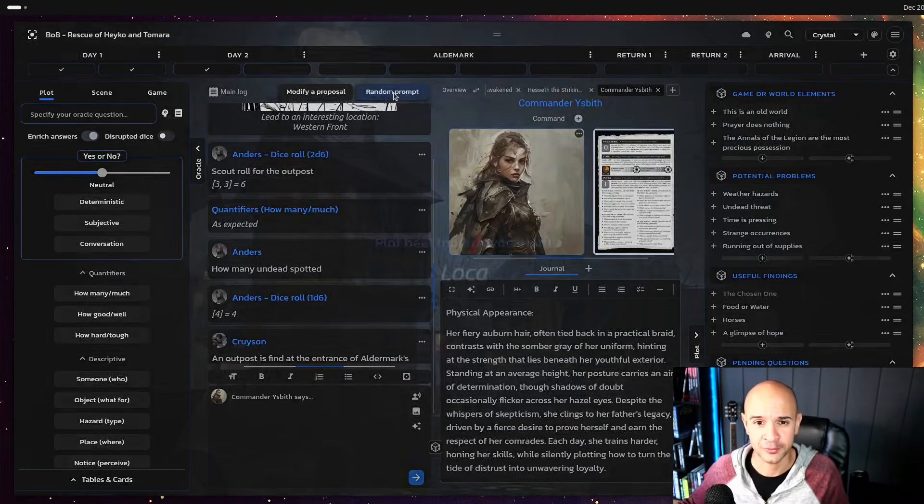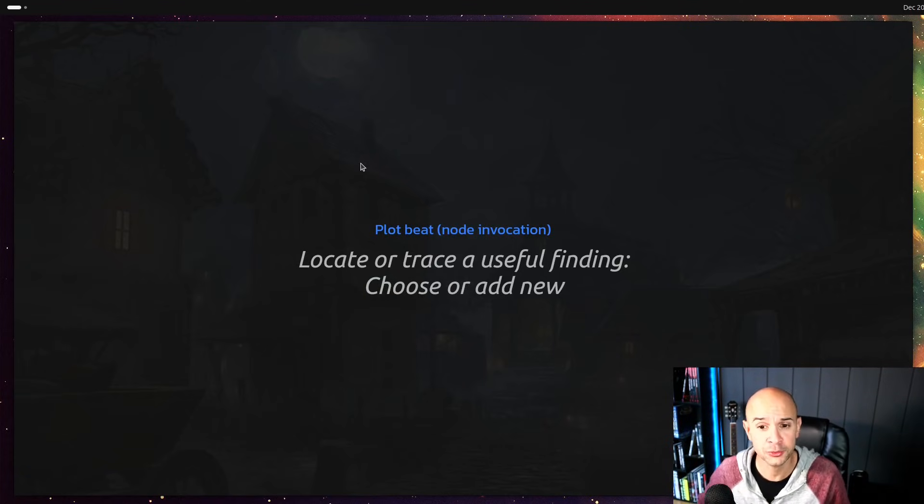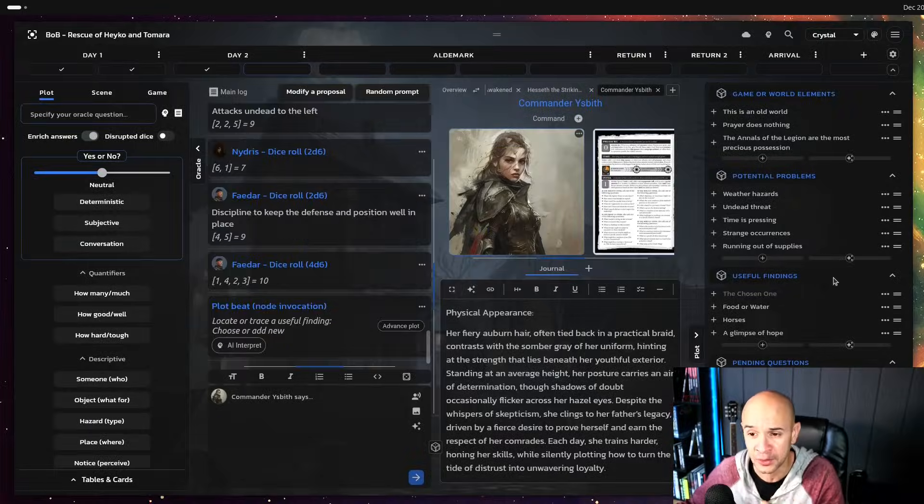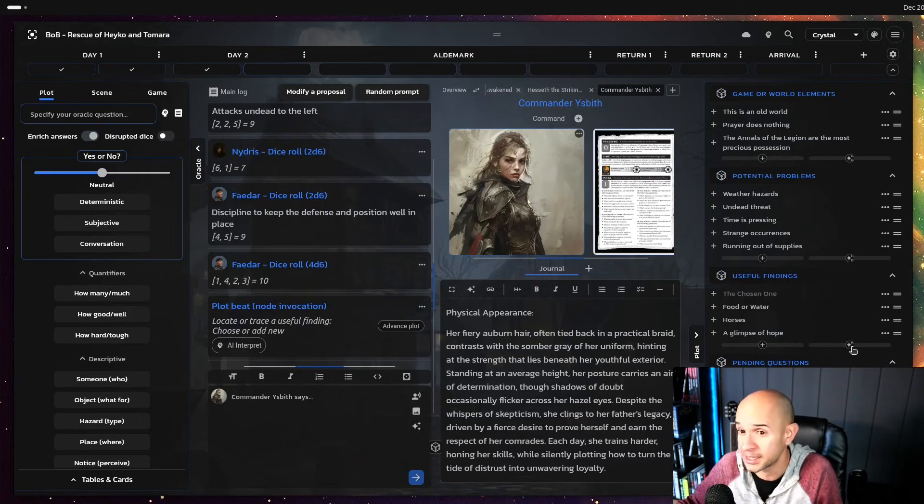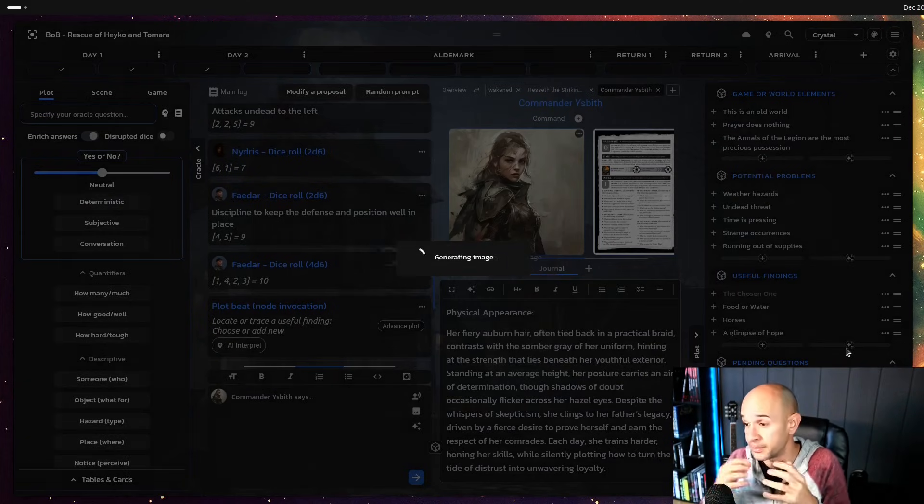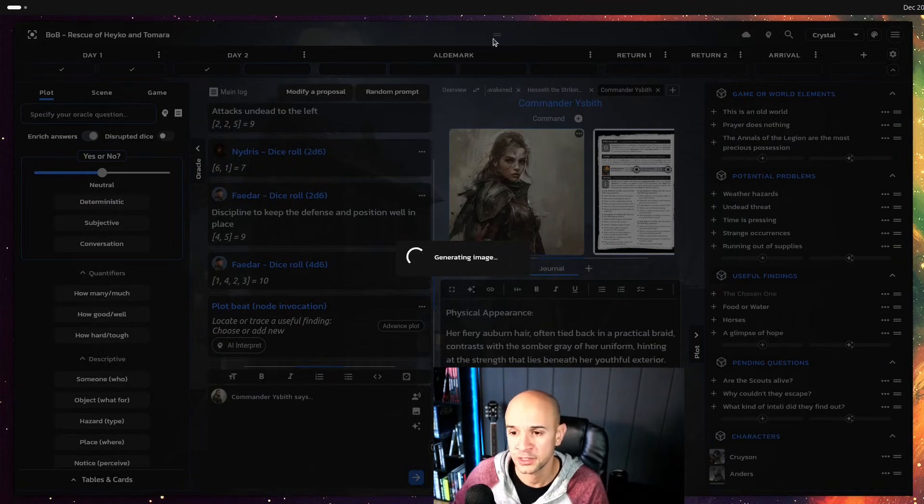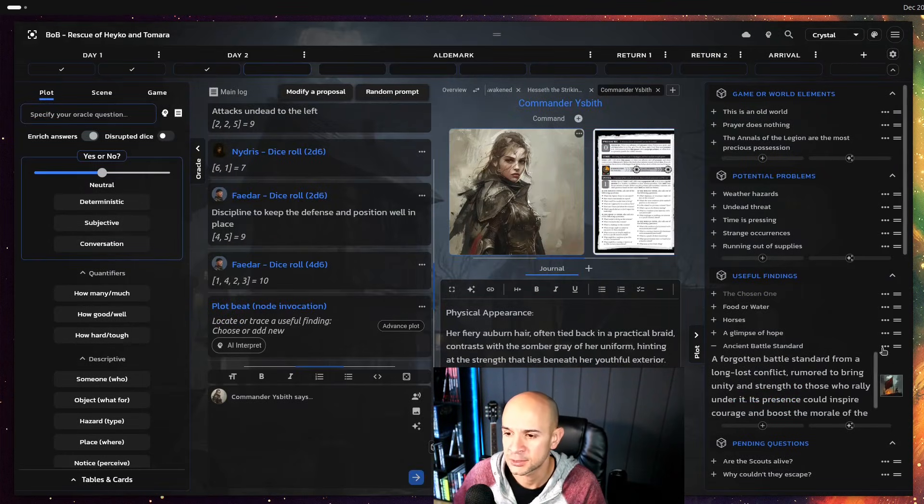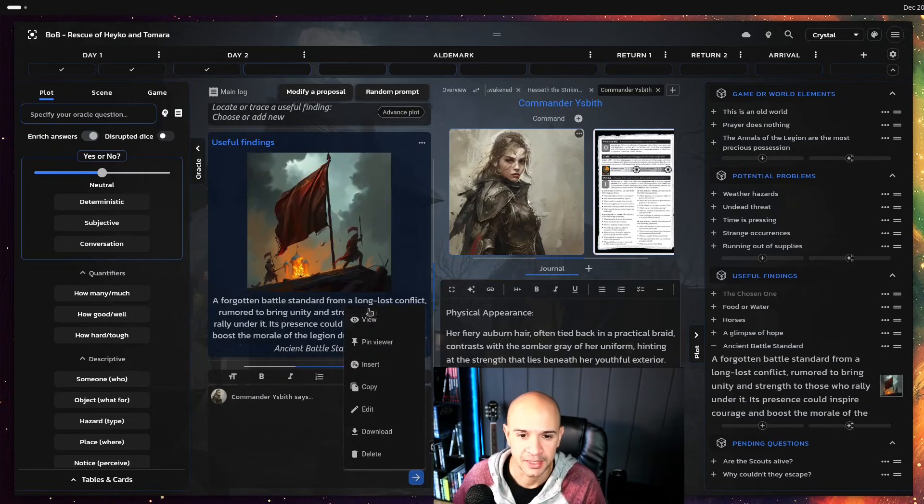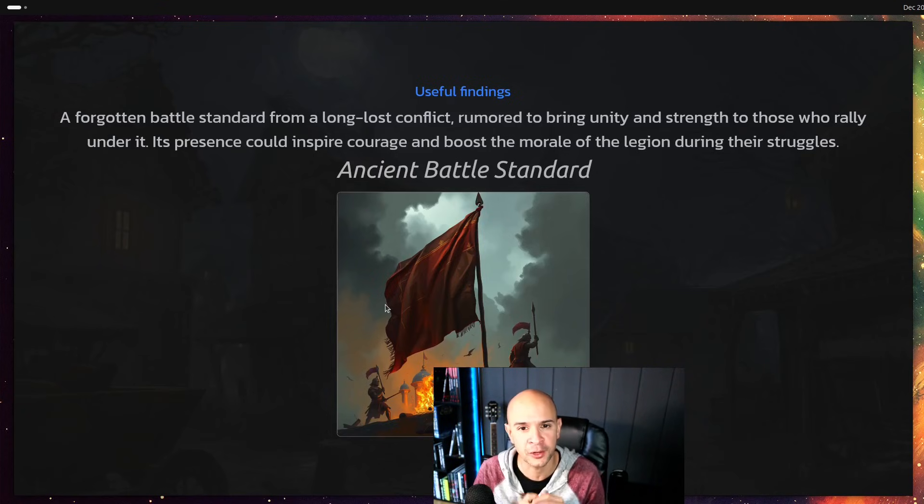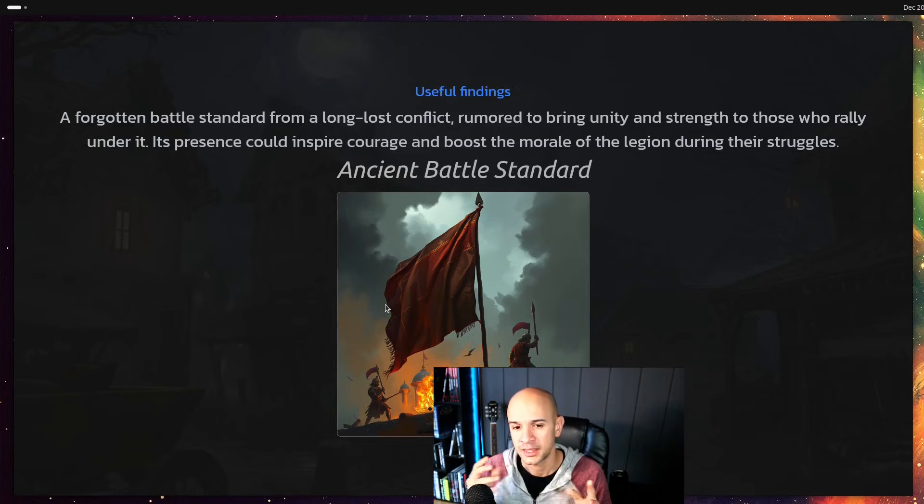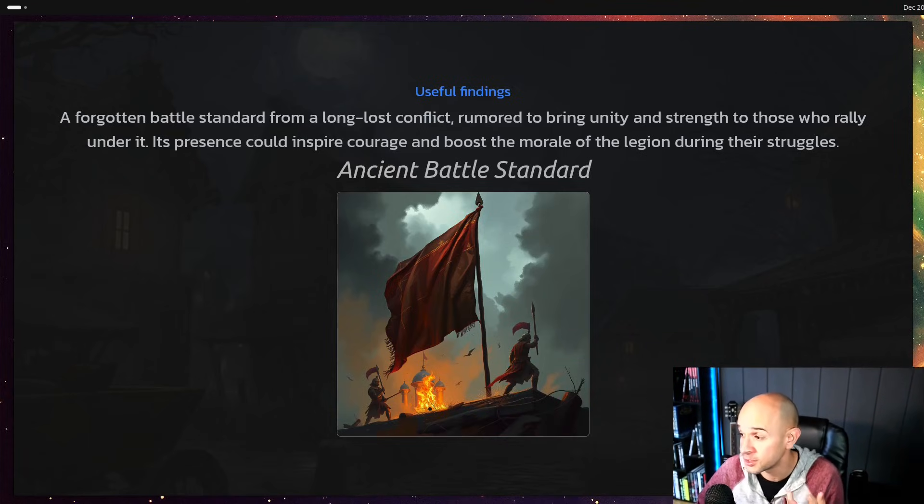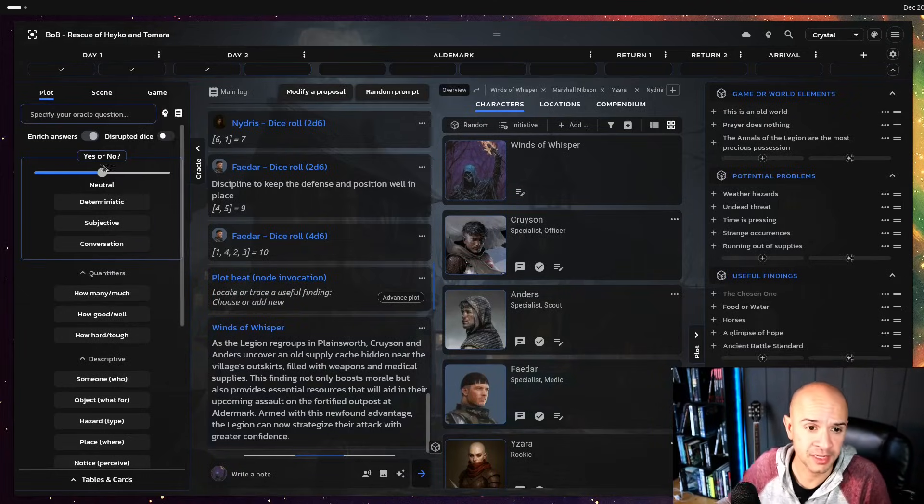When it comes to gameplay whenever you are generating the next scene for example or the next random prompt in plot and folding machine and say hey you locate a trace or a useful finding, choose or add something new which is one of the new features. So we find something that's not among our existing plot nodes so I can even come here first and generate that plot node for example by using AI itself. It should generate a new useful finding over here which we're gonna send to the log for context. It says a forgotten battle standard from a long lost conflict rumored to bring unity and strength to those who rally under it. So as you can see it generates the plot nodes, the image, it takes in consideration your preferences your art style.